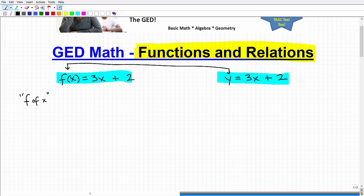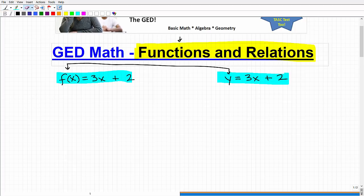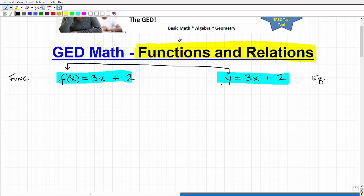At the algebra level for the GED math, we're really going to be focusing more on functions versus relations, but it's important that you know both. We would state this as: f of x is equal to 3x plus 2. And here we have y equals 3x plus 2. They look very similar, and in fact they are, but there are some significant differences. This first one to the left is a function, and this one over here is an equation — specifically, a linear equation.